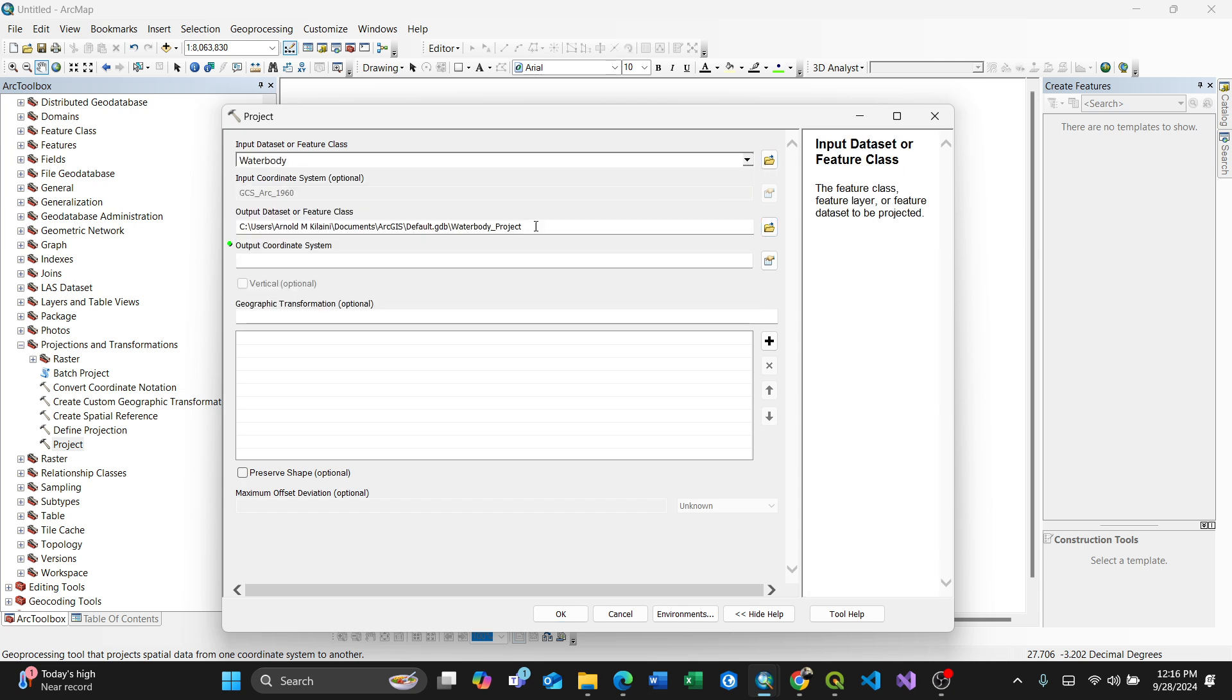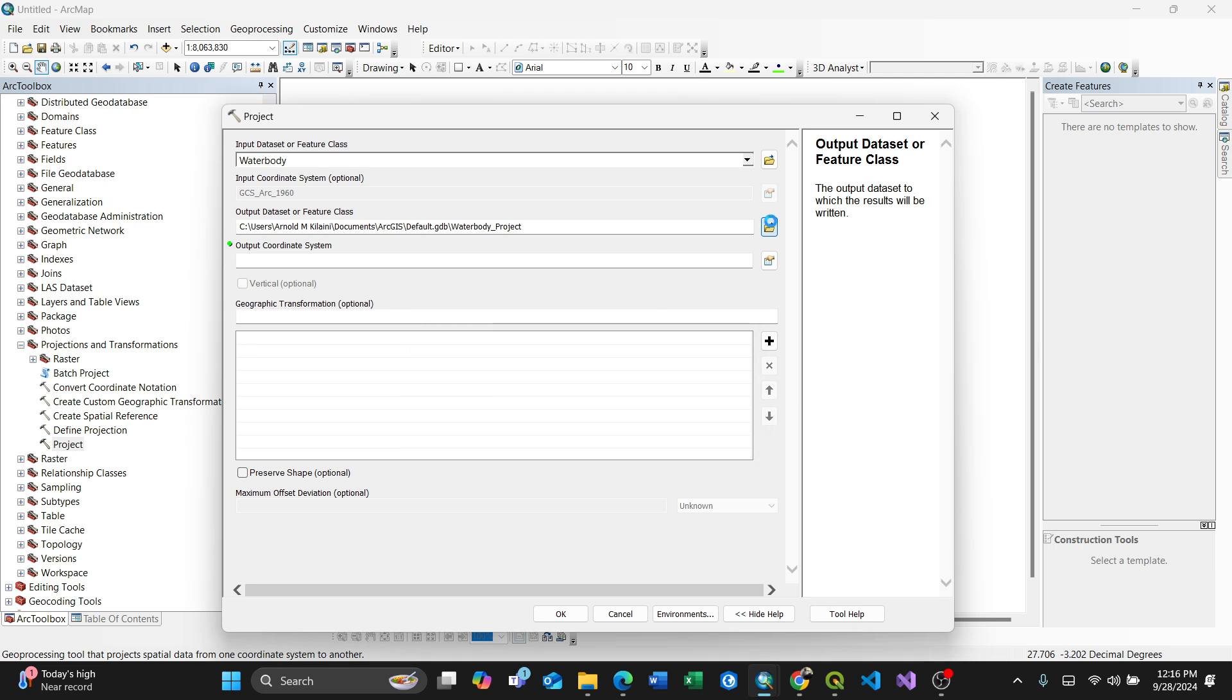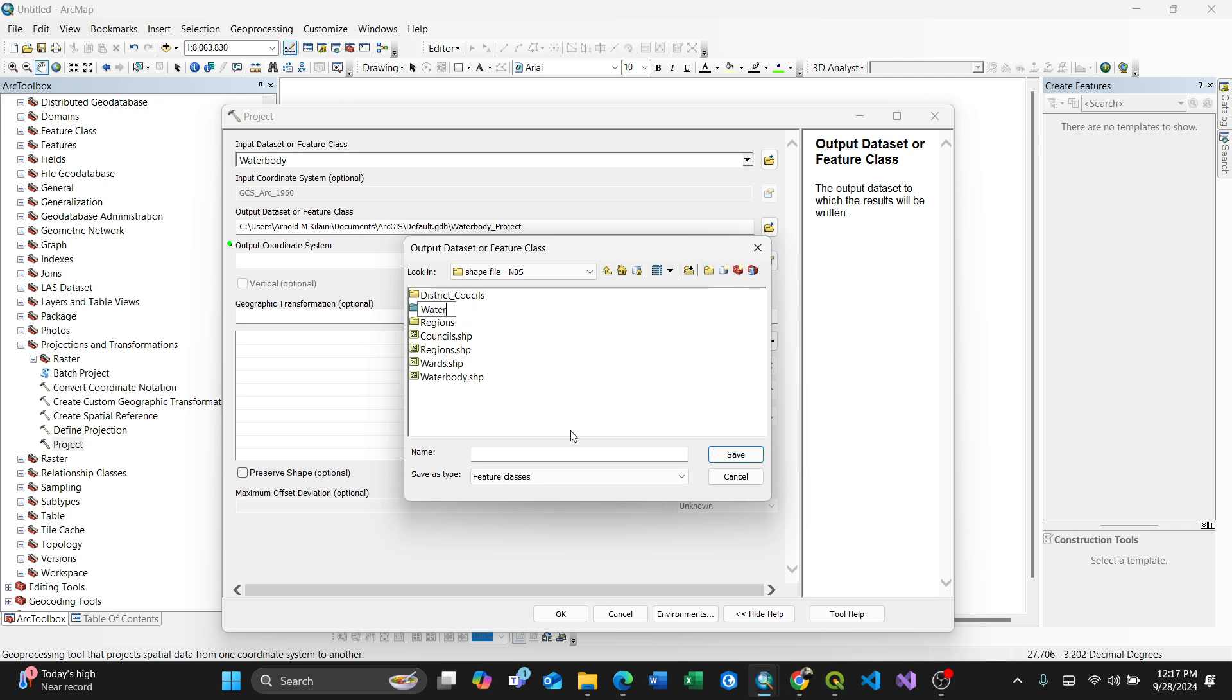Here it gives you the input coordinate system is in Arc 1960, which is a geographic coordinate system. Then for the output, I'll just select where to save it. I'll create a folder here, naming it water bodies.